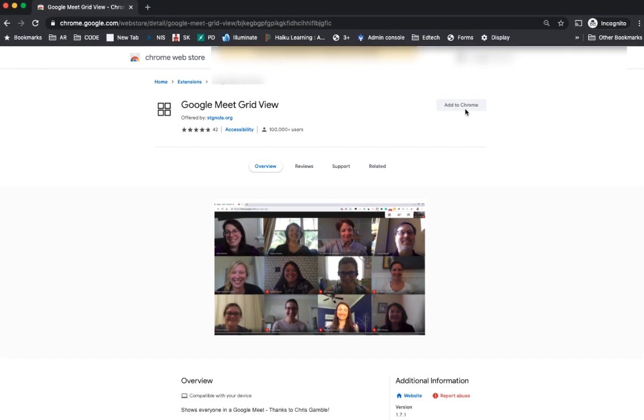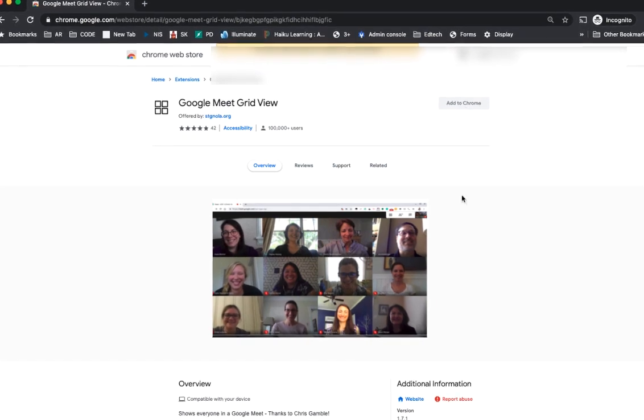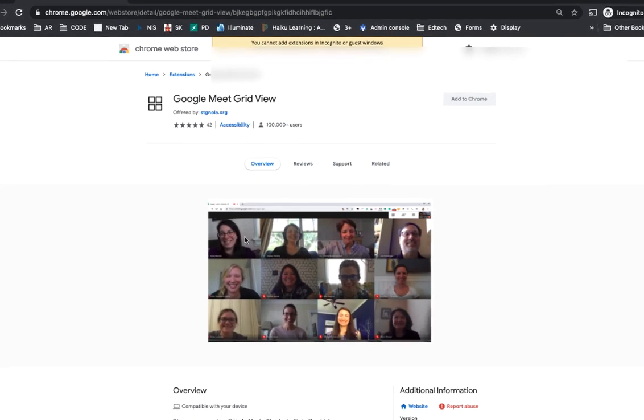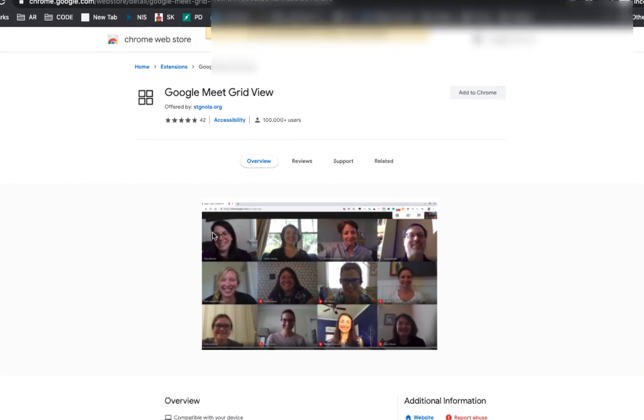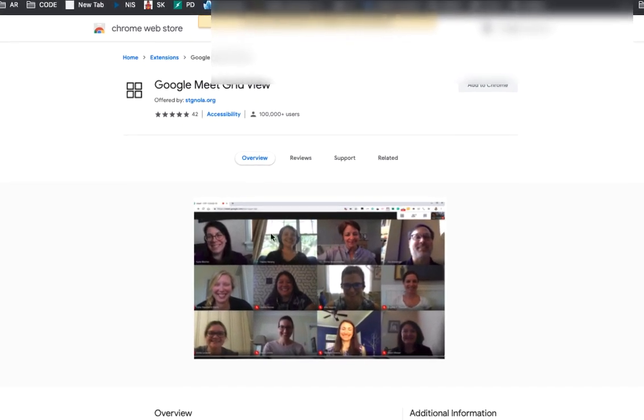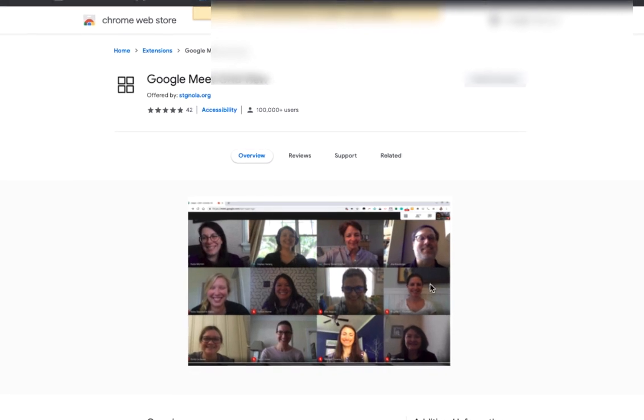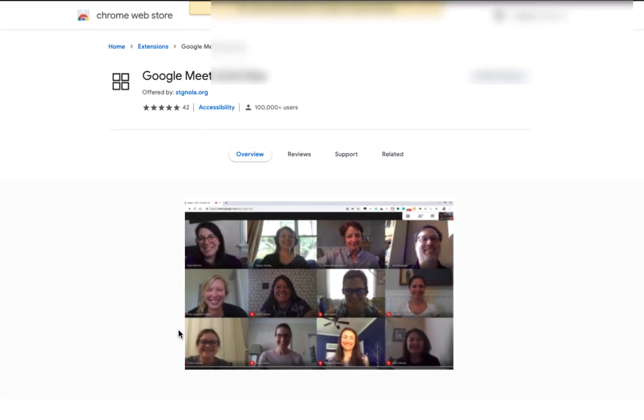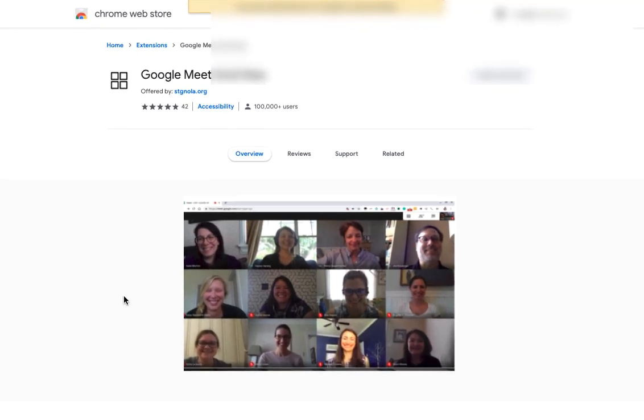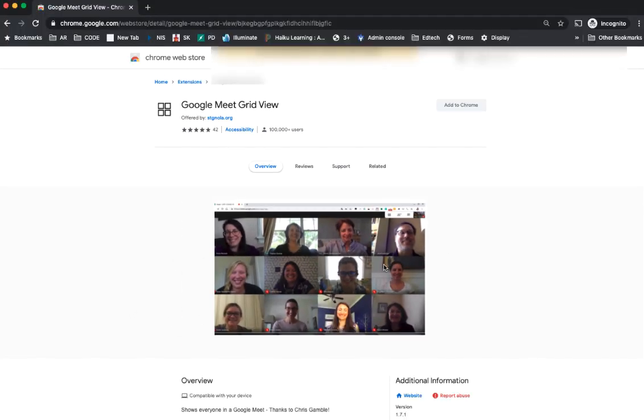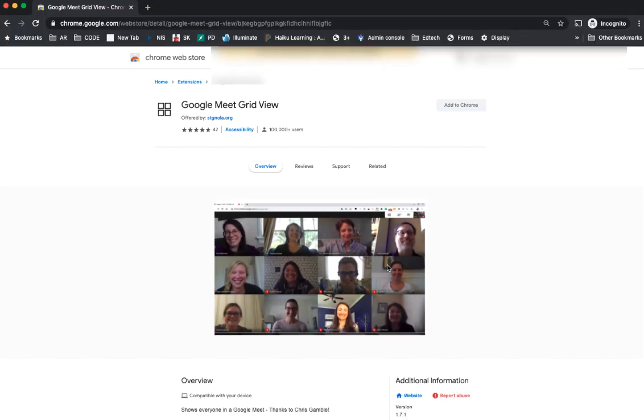And once you add it to Chrome, you notice that you are able to see multiple viewers in that meeting. So once you go into meets, start your meeting, start the extension, and you're able to see everybody joining in.